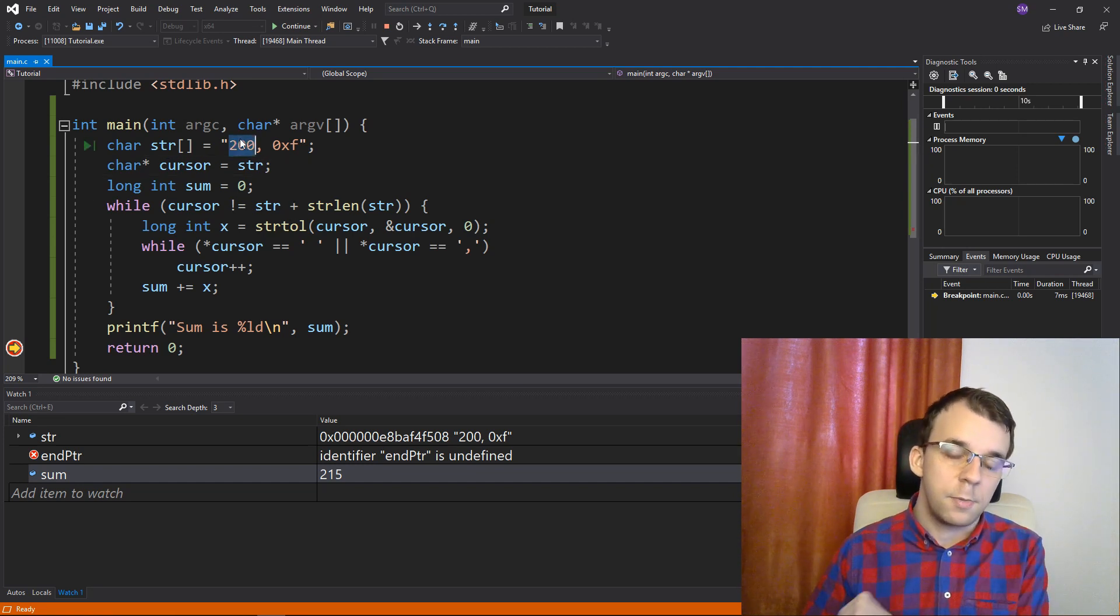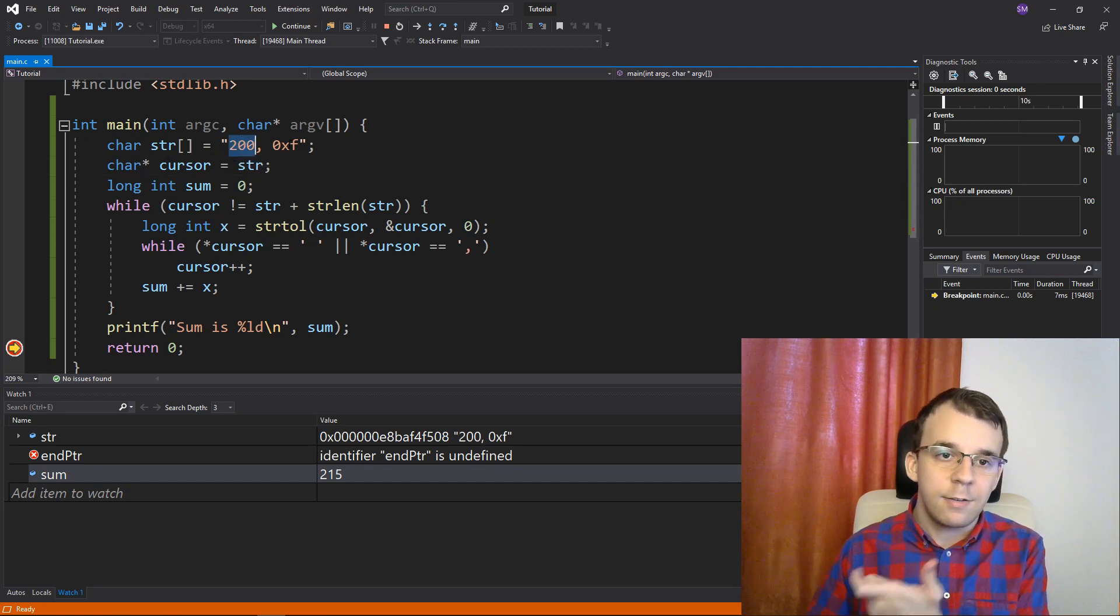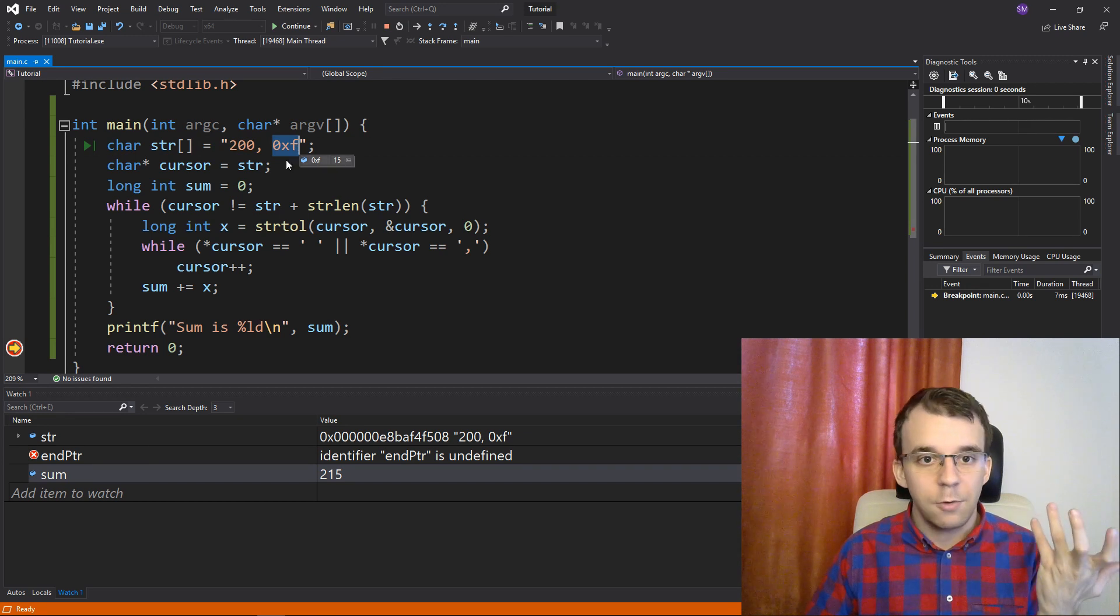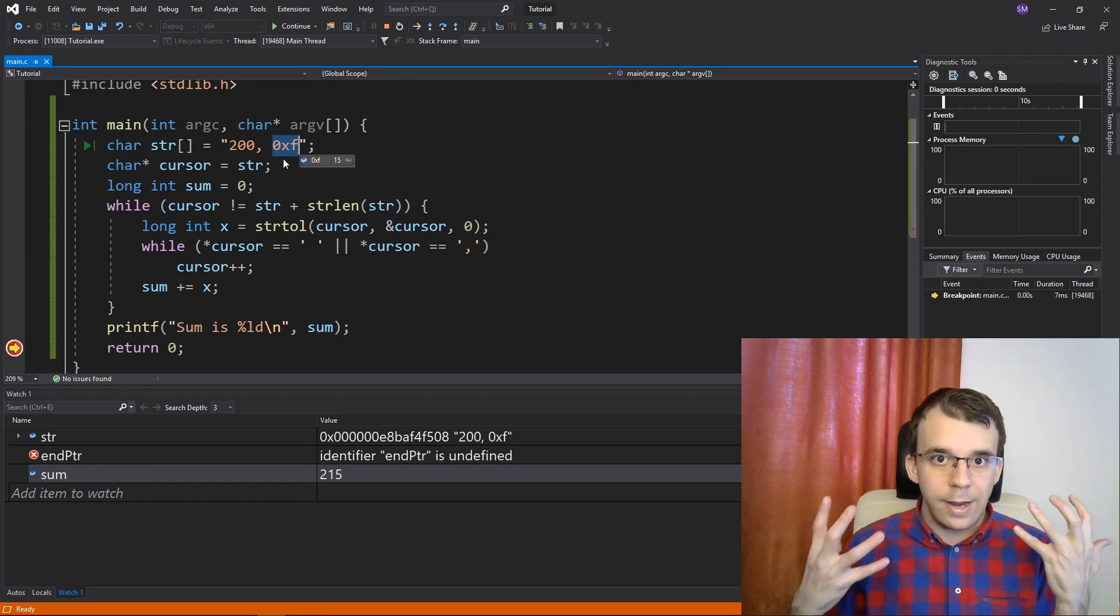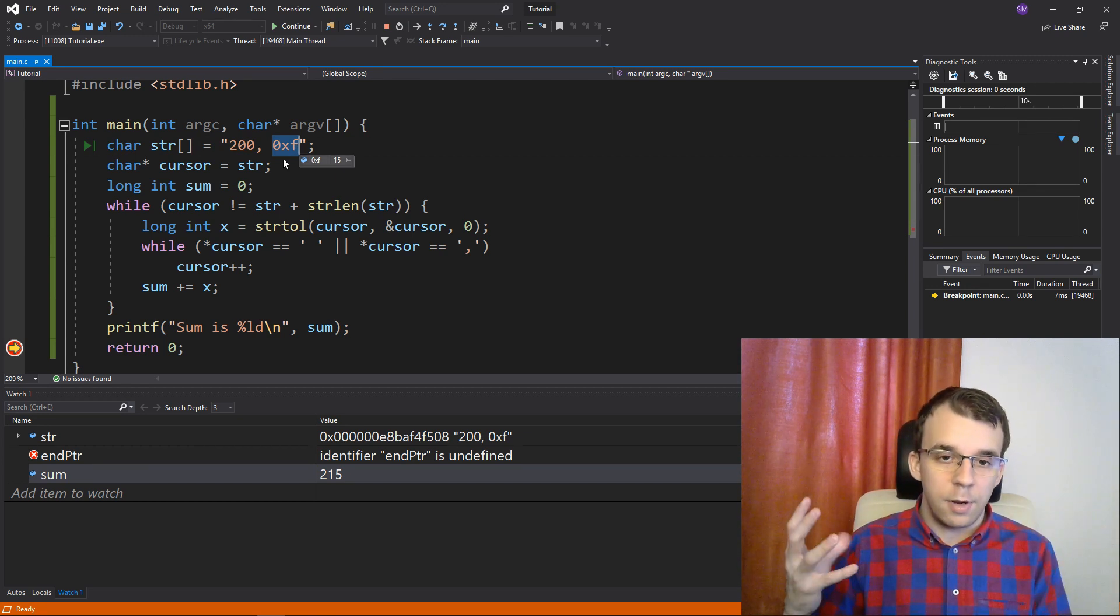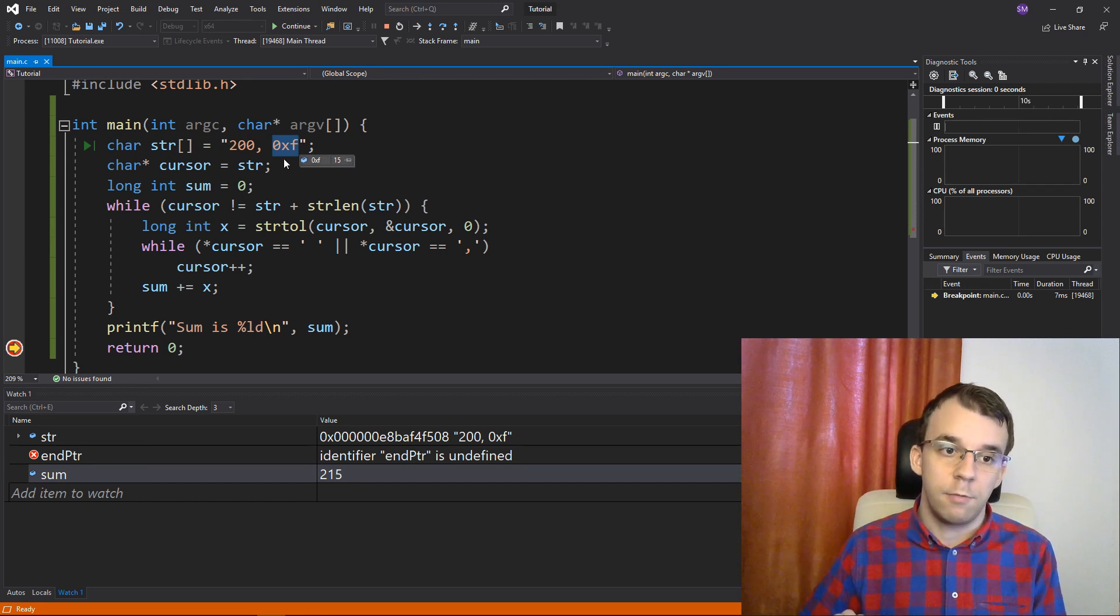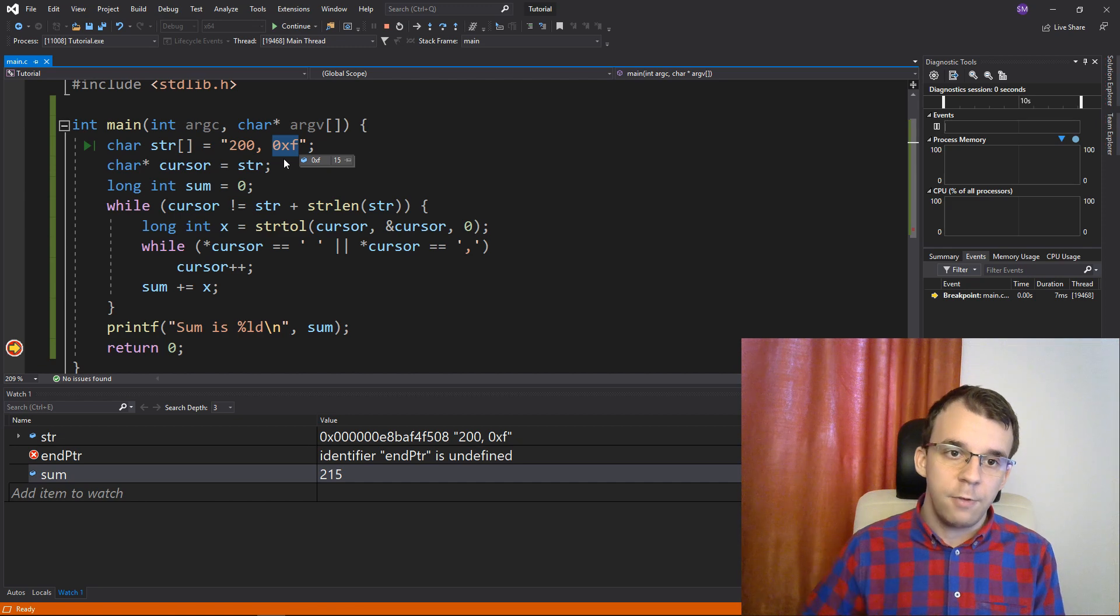interpreted both in their bases respectively. So, this guy was interpreted as base 10 and this guy was interpreted as base 16 without you doing anything or almost any change to the code itself. So, this is, I think, very cool.